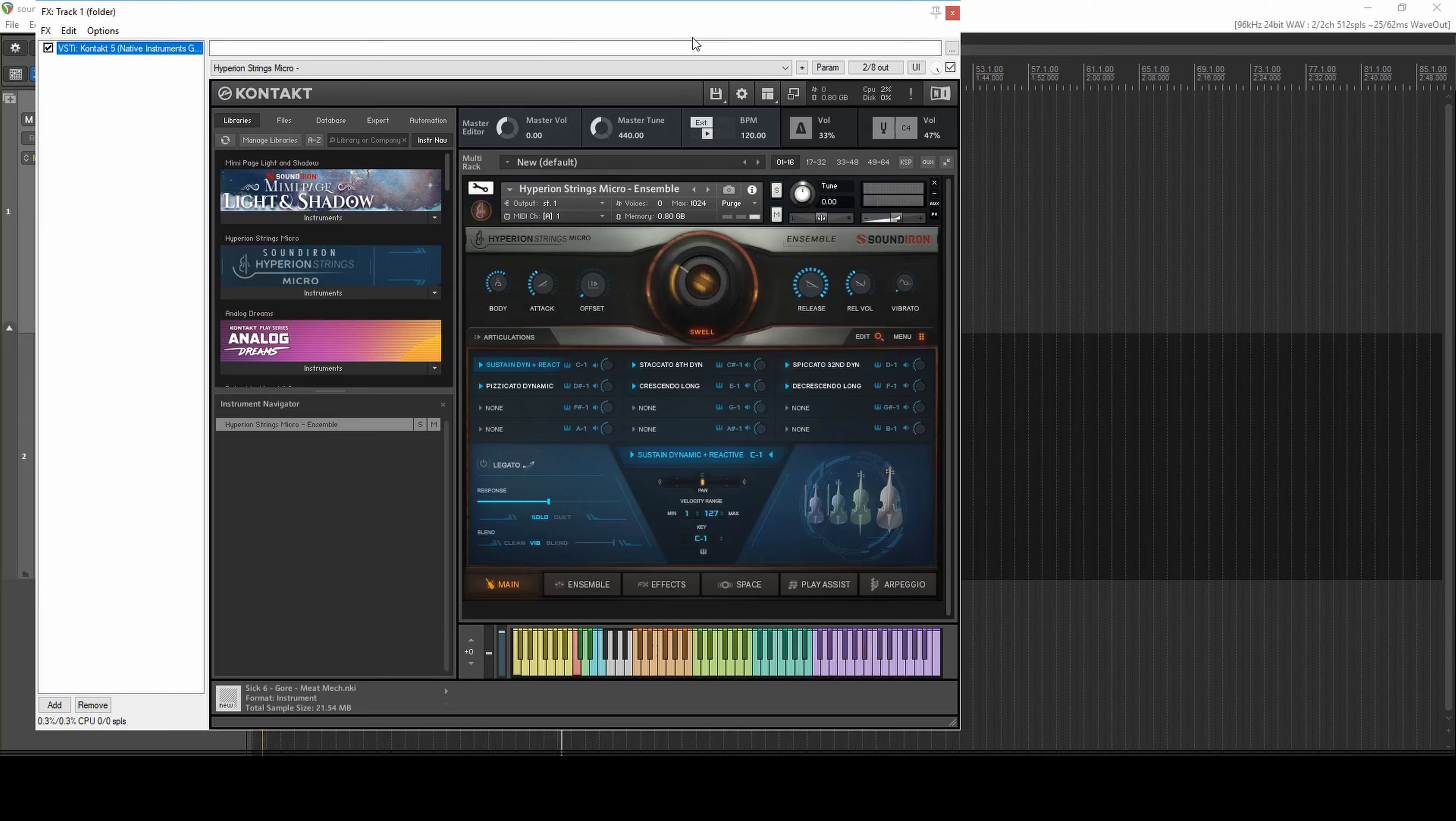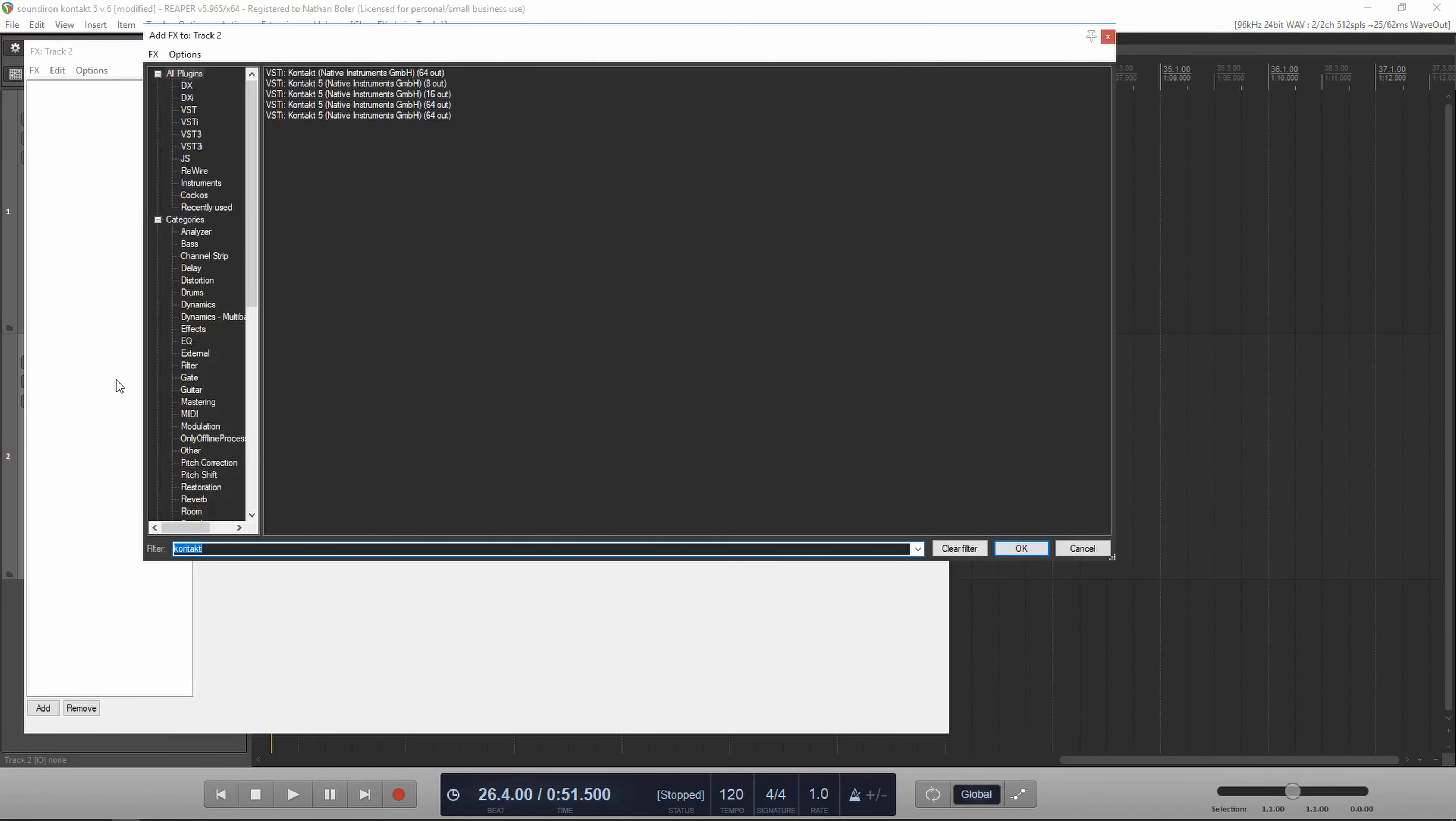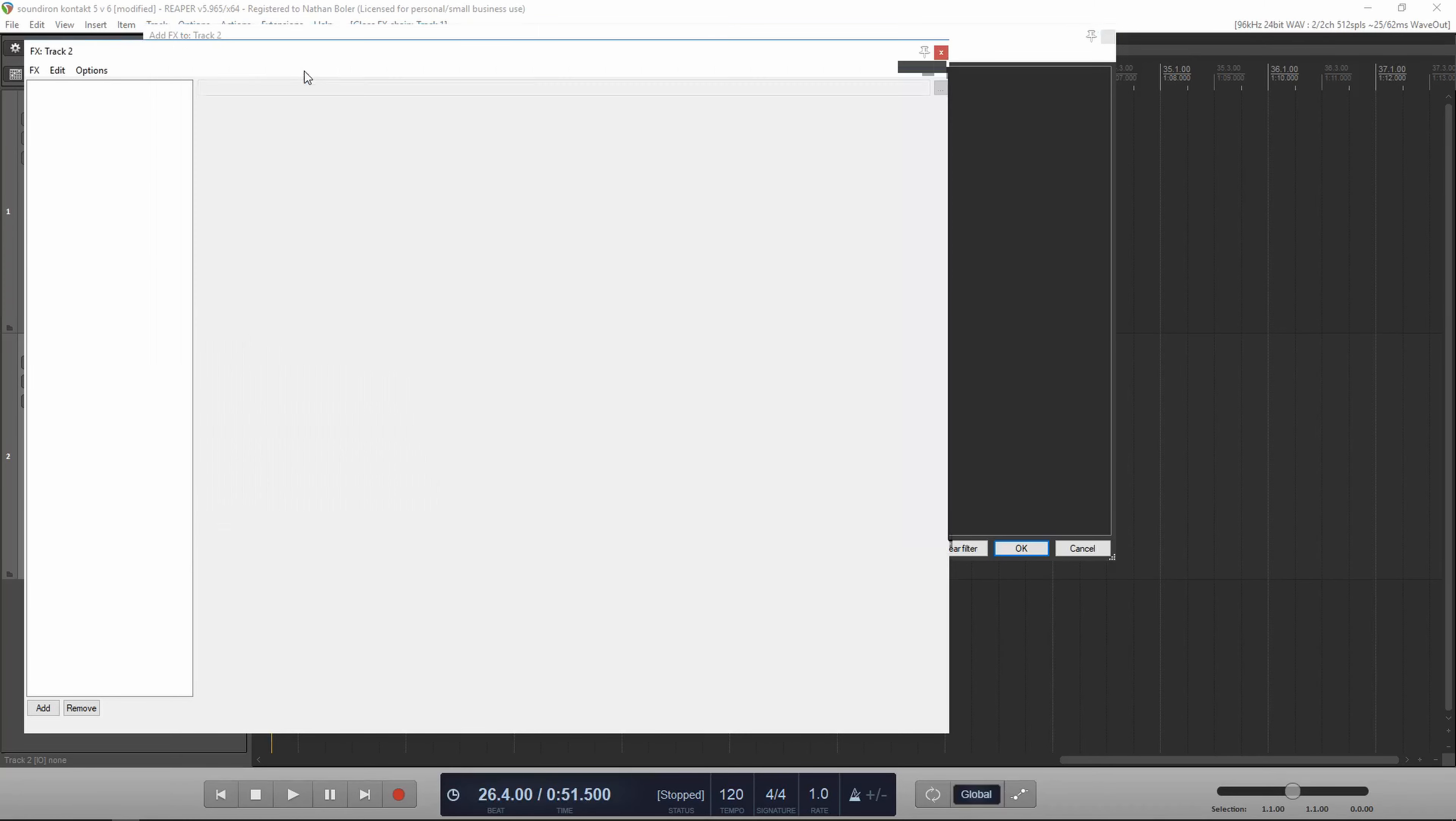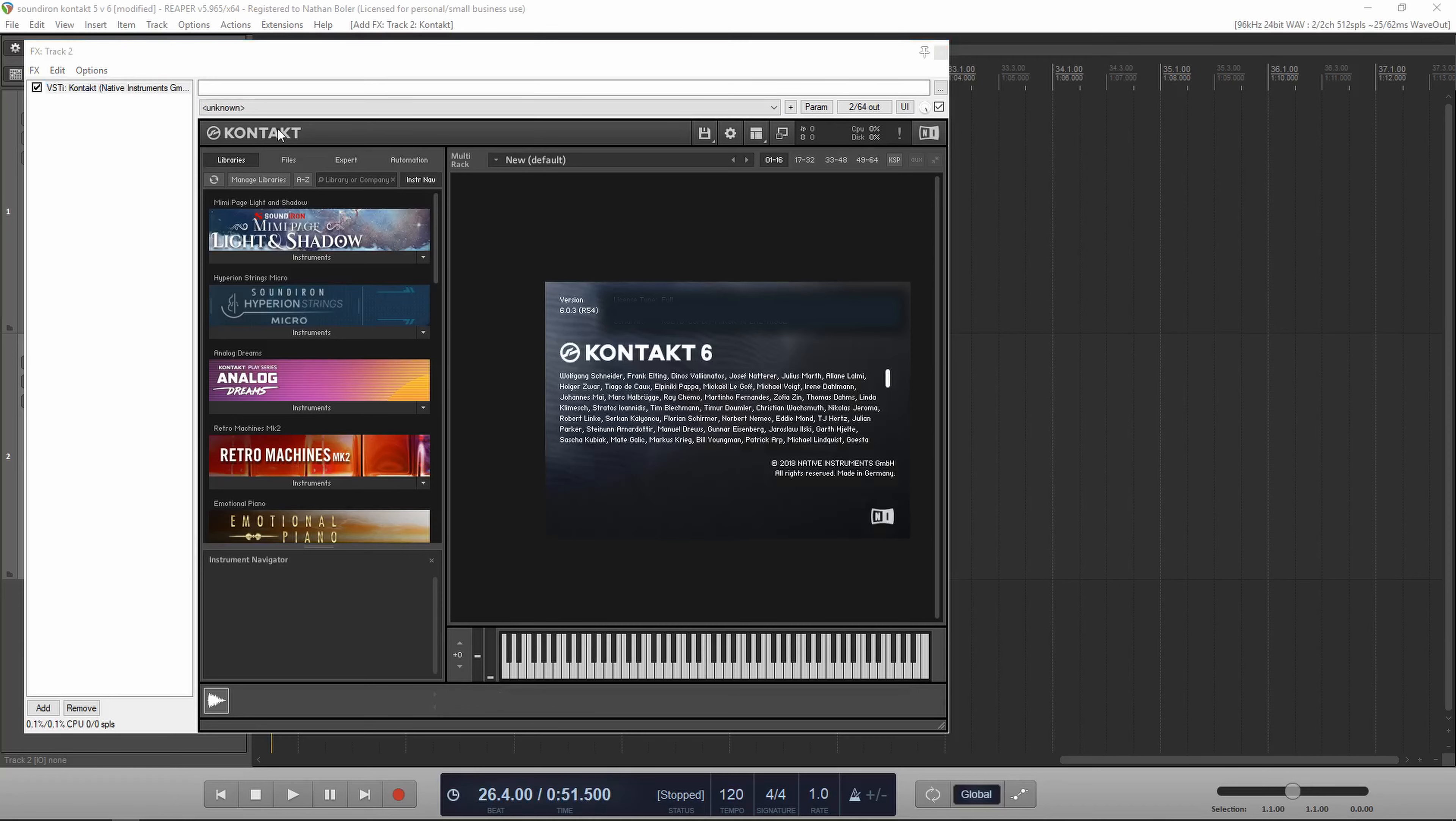Now we'll open up Contact 6 on a new track. The easiest way to tell what you're running is to click the big logo in the top left-hand corner. If you're using the free Contact player, it will say Contact player in the corner.